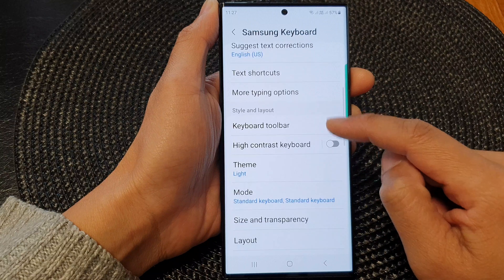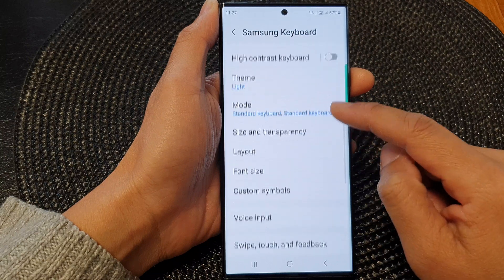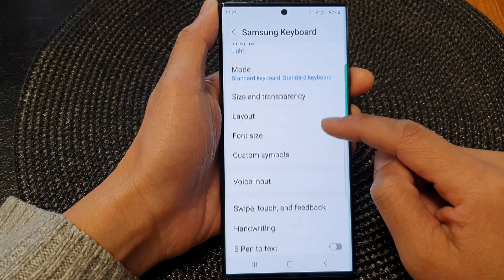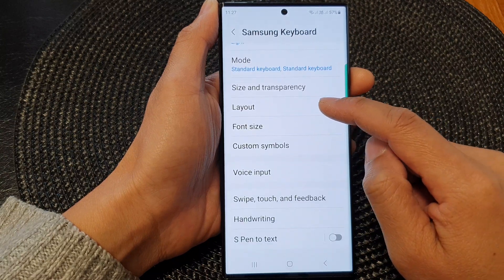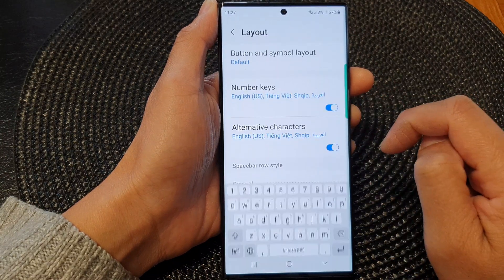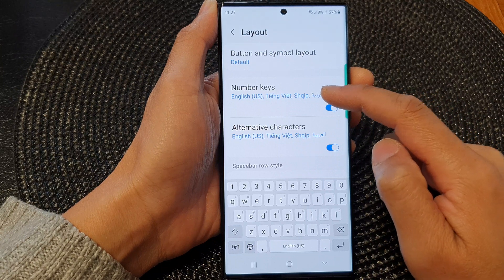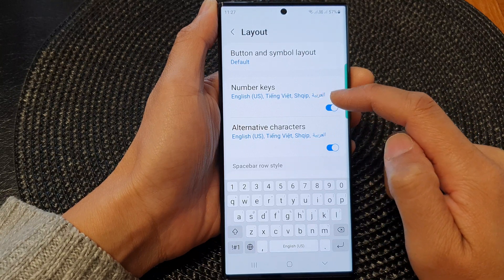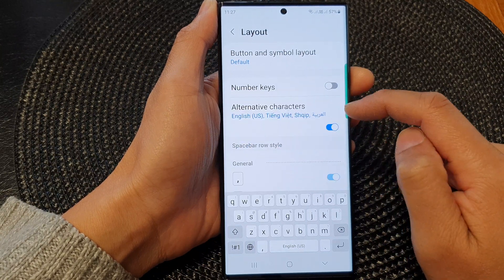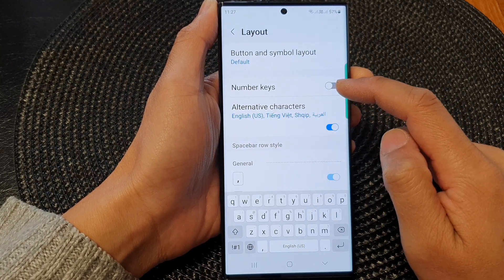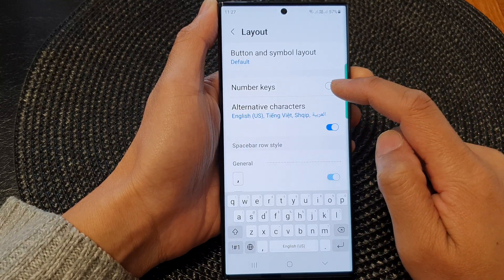Then scroll down and tap on Layout. At the top, tap on Number Keys, then tap on the toggle button to switch it off.